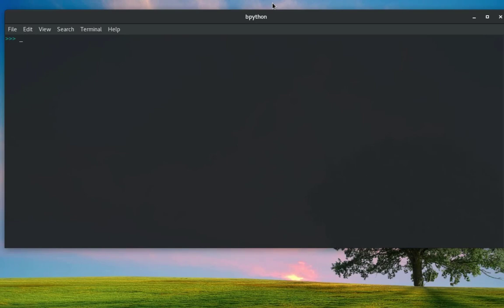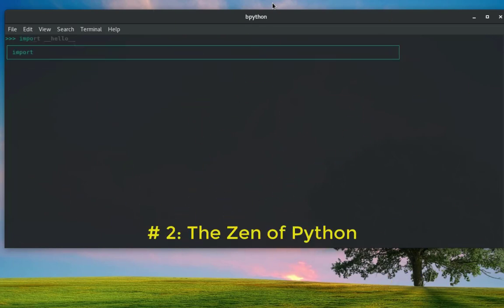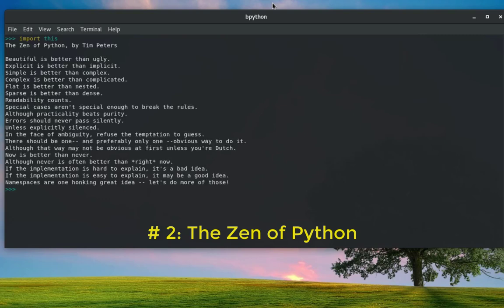importing a module called this. So if I import this time without the underscores, just like that, I will get what we call the Zen of Python. As you can see here, the Zen of Python